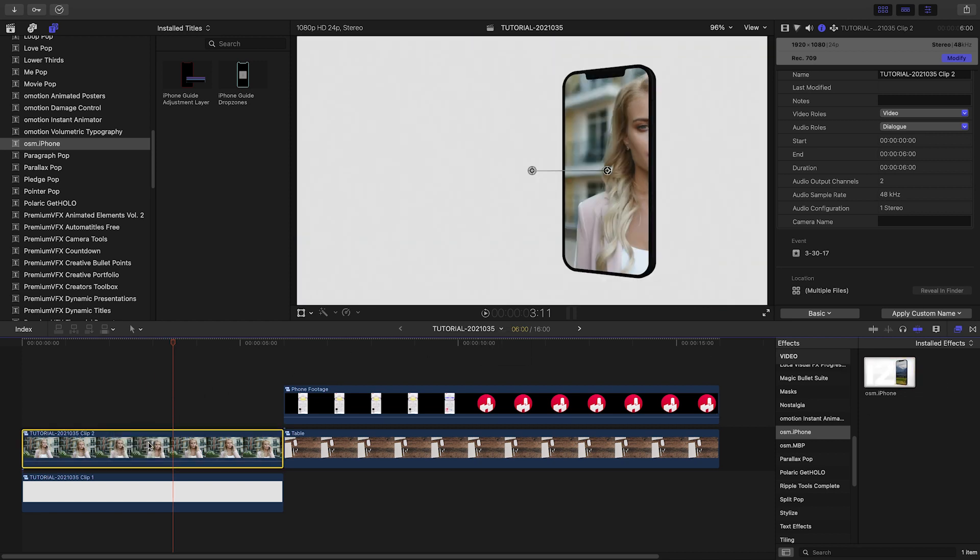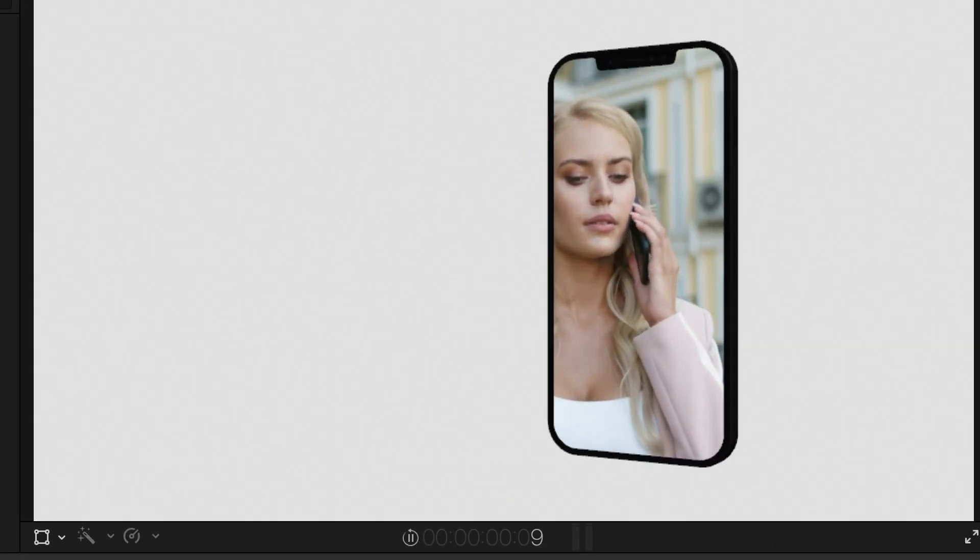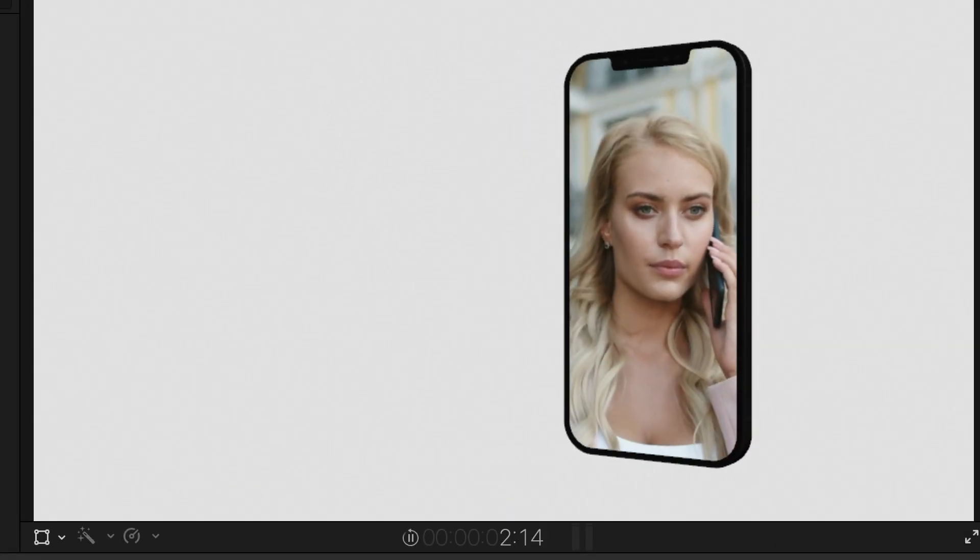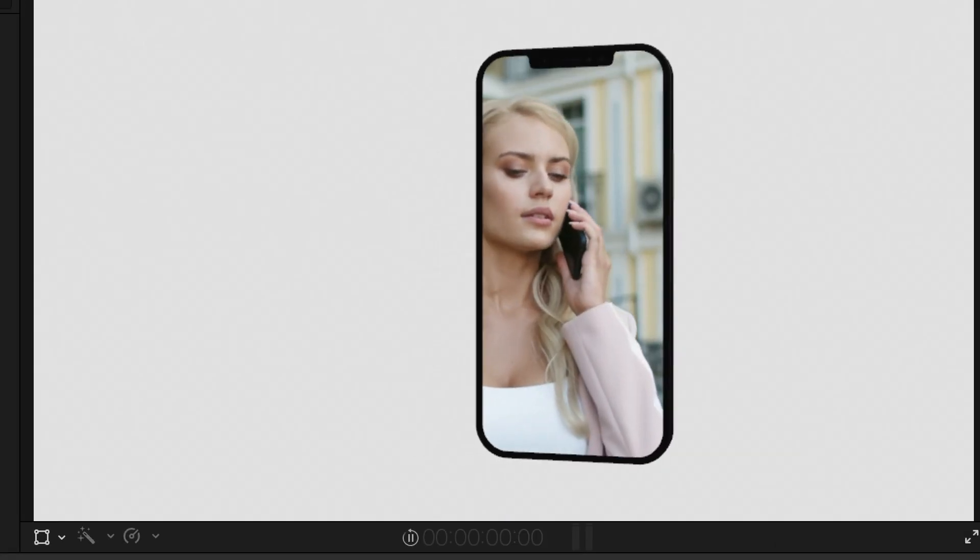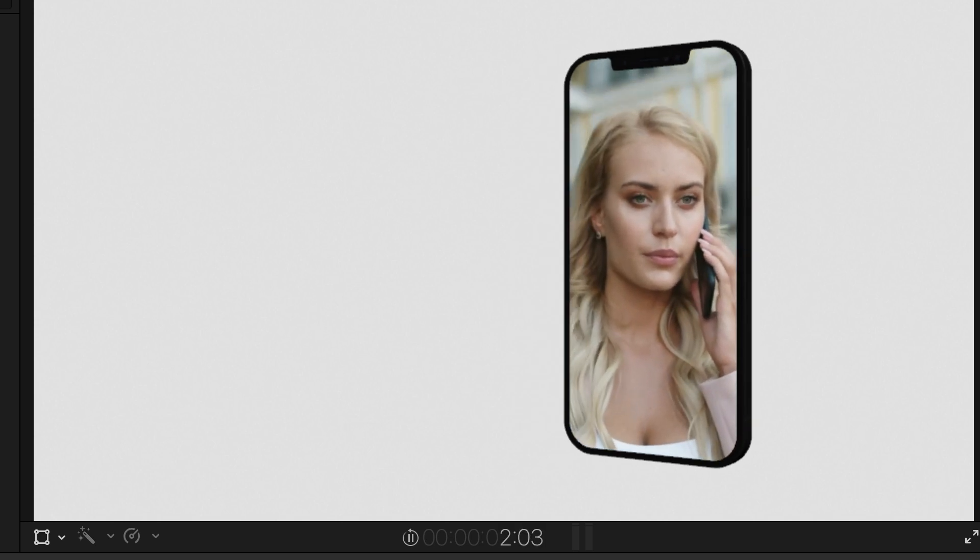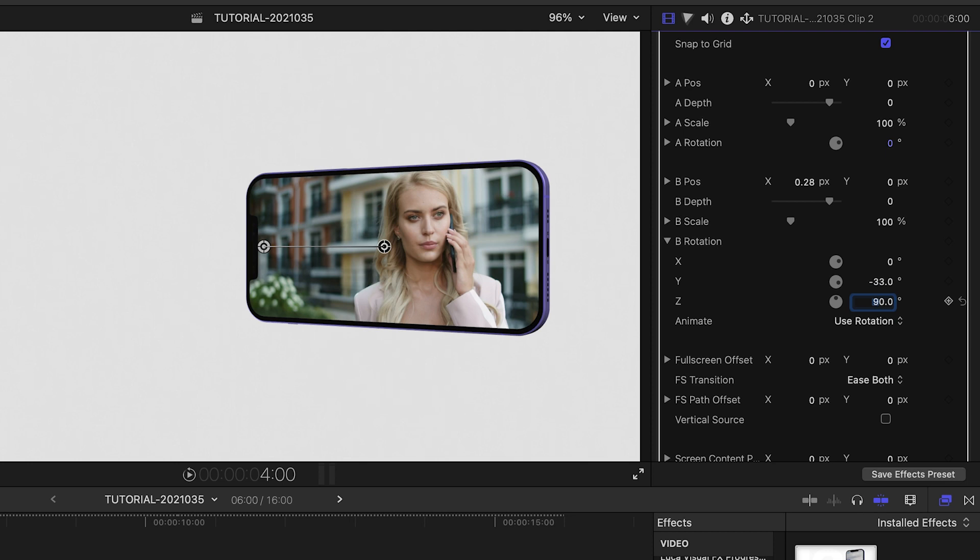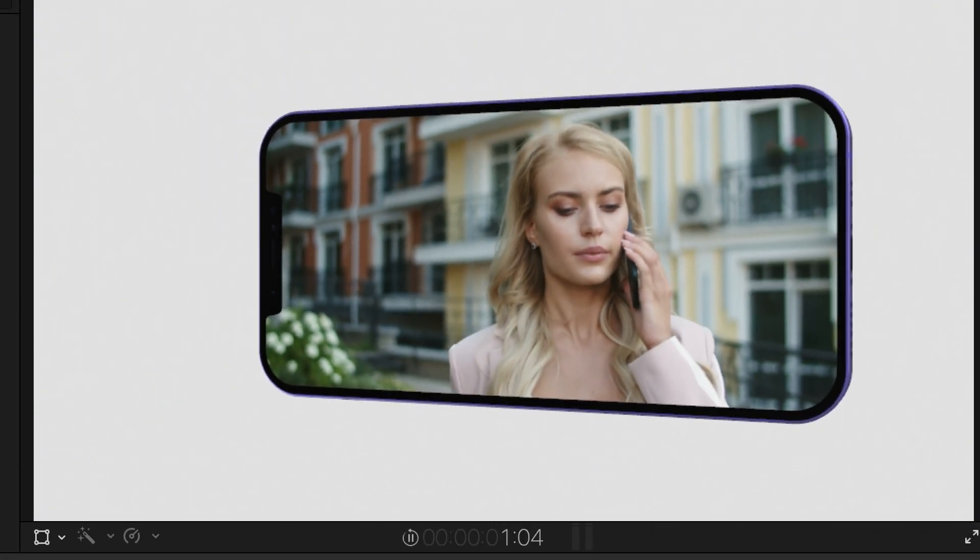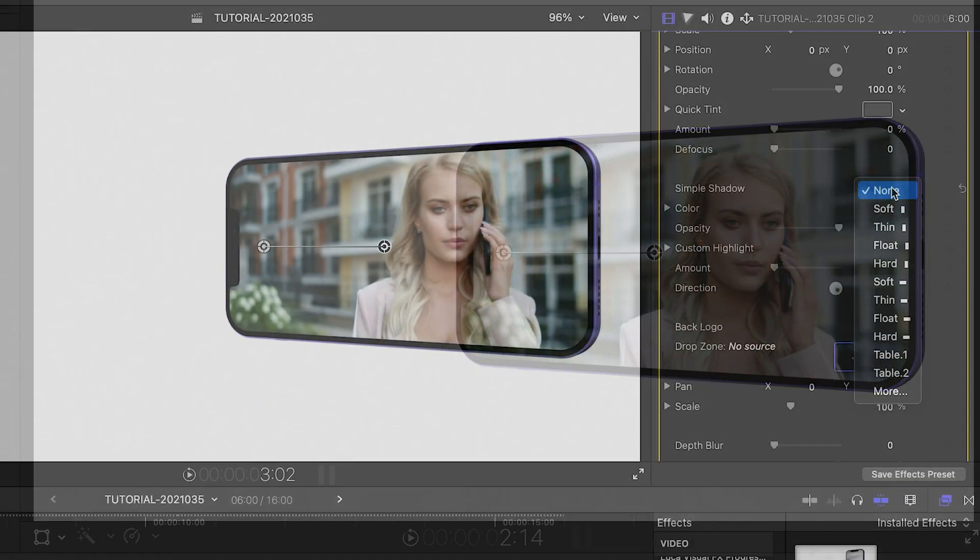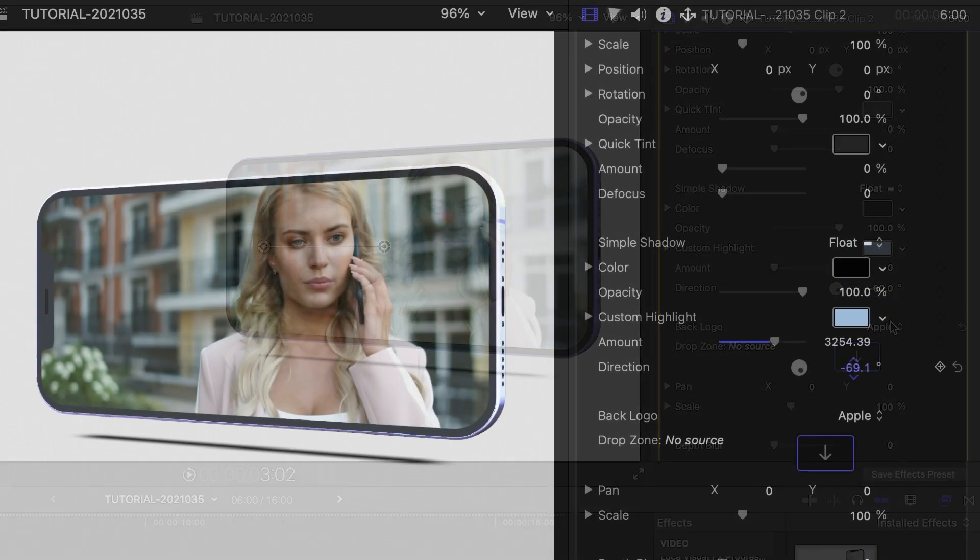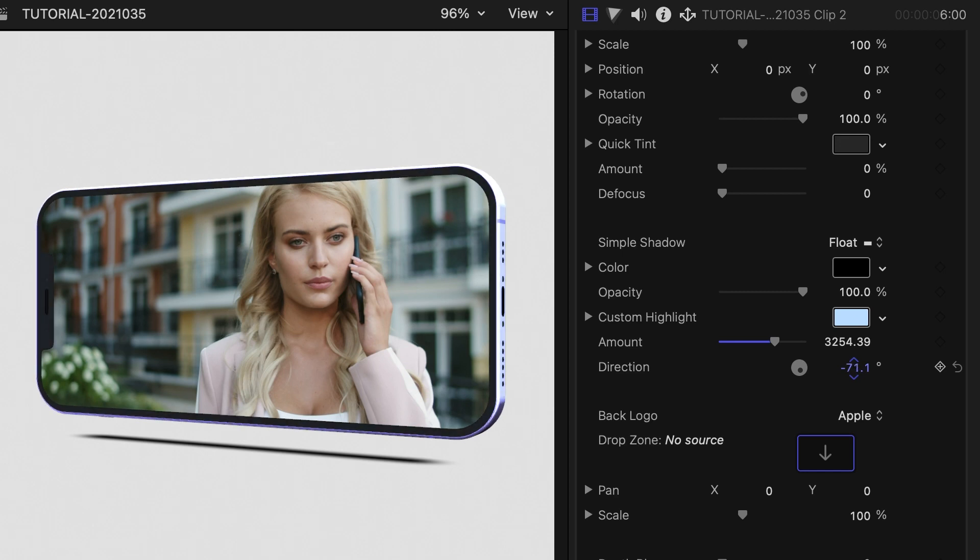Playing back the default effect, we can see the iPhone travel from the A settings to the B settings with a slight rotation. Adjusting a couple of parameters between the A and B states, never setting a single keyframe, and we now have my footage playing back inside an iPhone. Add a simple shadow from the drop-down and a custom highlight matched to the background to really sell the look.